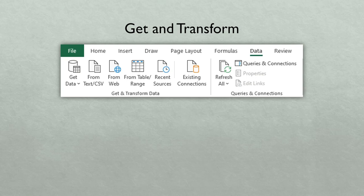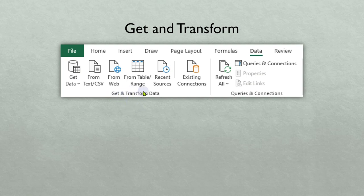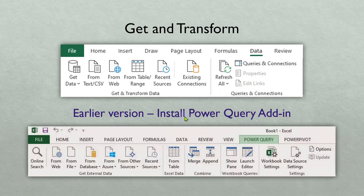In Excel, earlier we had Get External Data which has been there for decades. Now it is replaced with Get and Transform in newer versions of Excel. I will not tell you the version number because there are so many version numbers and people get confused. If you go to your Excel Data tab and you see Get and Transform, that means you have it. If you see Get External Data, that means you have an older version. In case you don't have it, you can install it as a Power Query add-in - then it will be a separate tab.